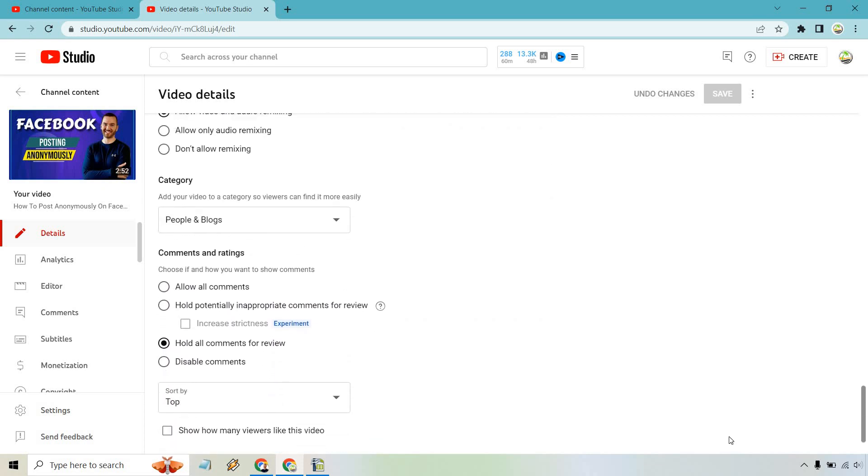Which is going to be right there, and you can do 'Show how many viewers like this video.' So once again, if you want to show it, you can check it off. If you don't want to show them, uncheck it. And of course, after you are done, make sure you save your settings and you're going to be good to go.